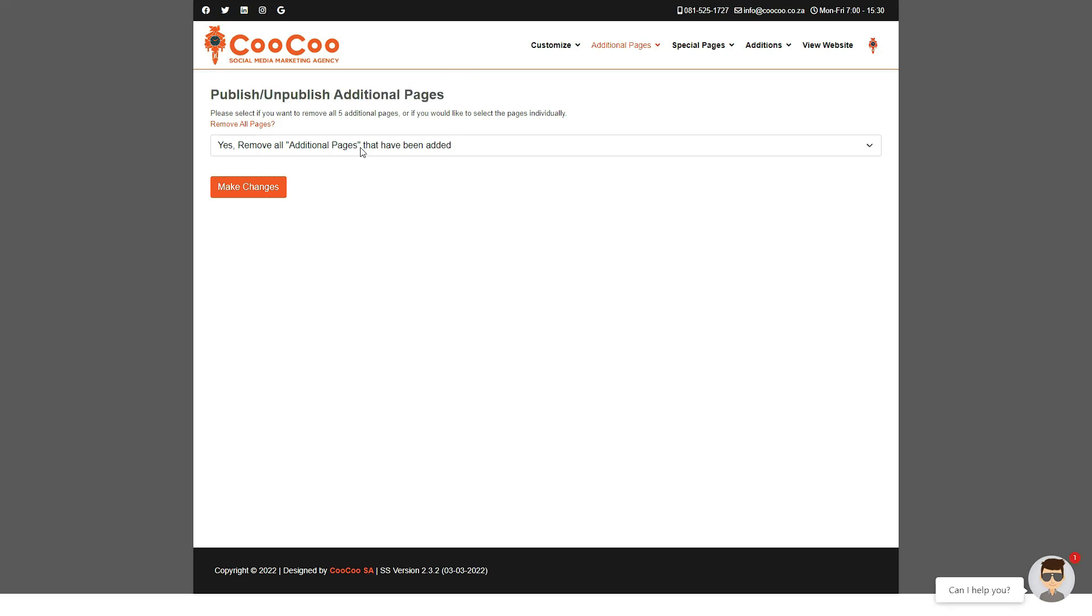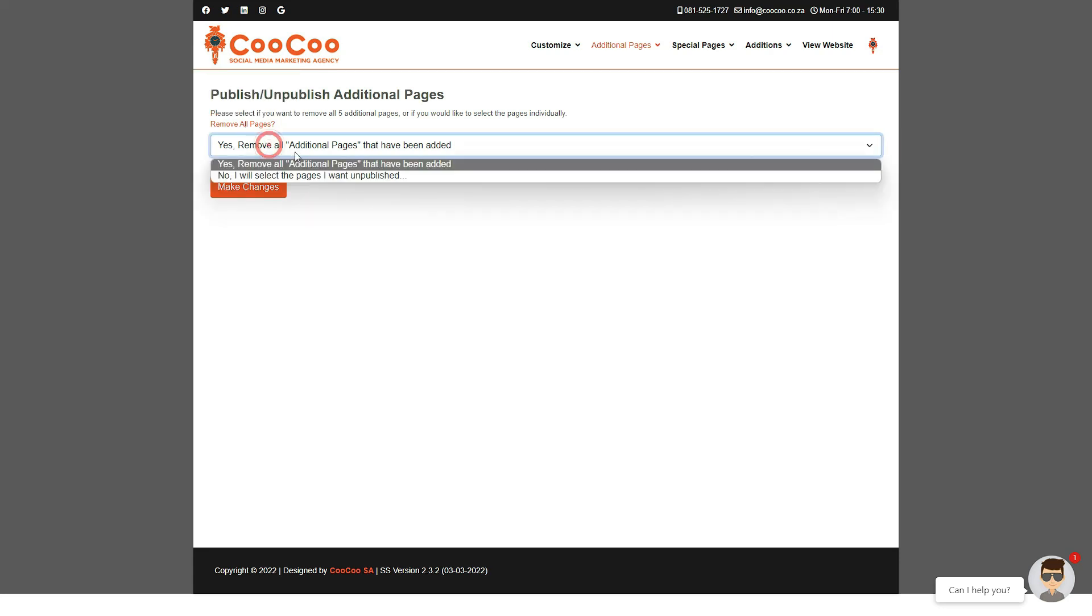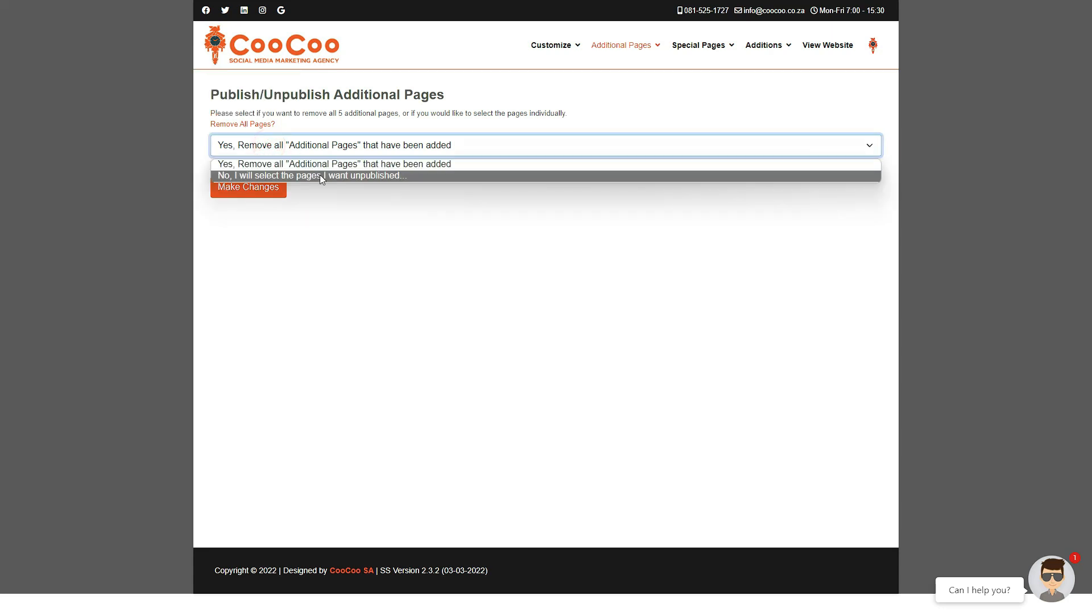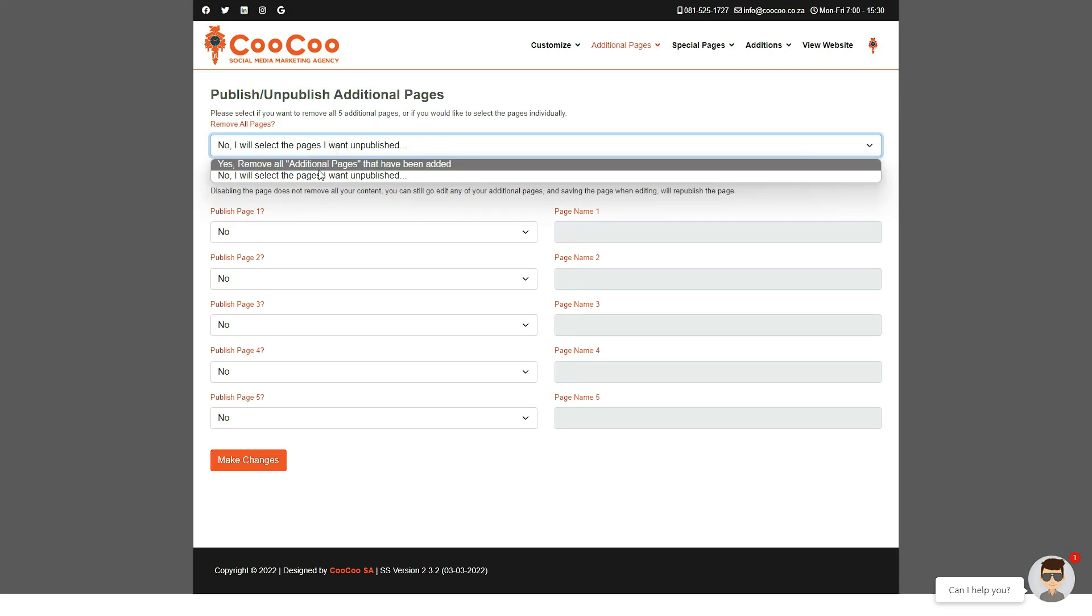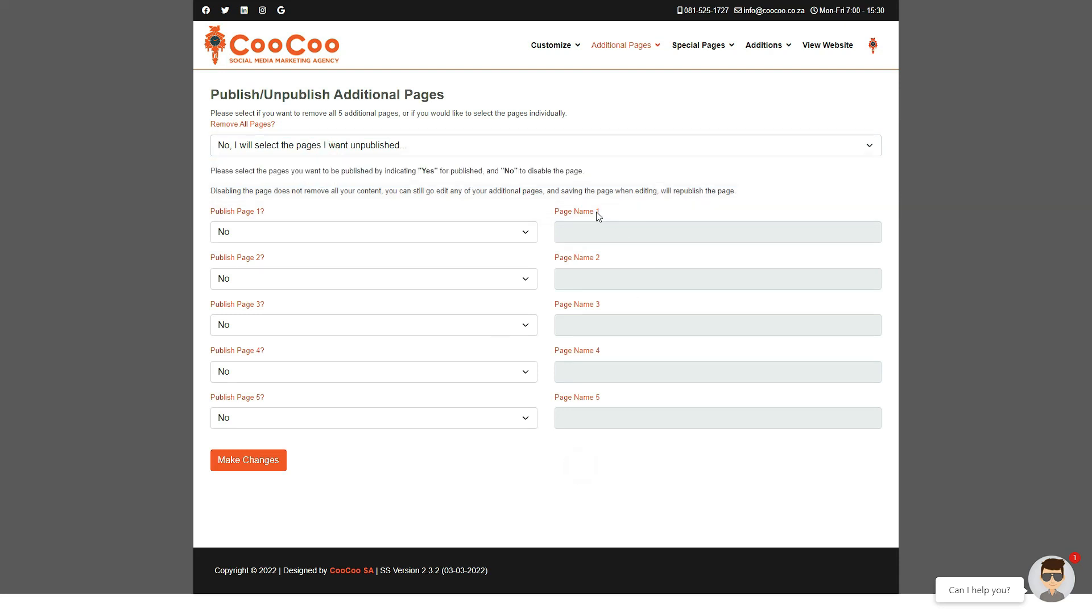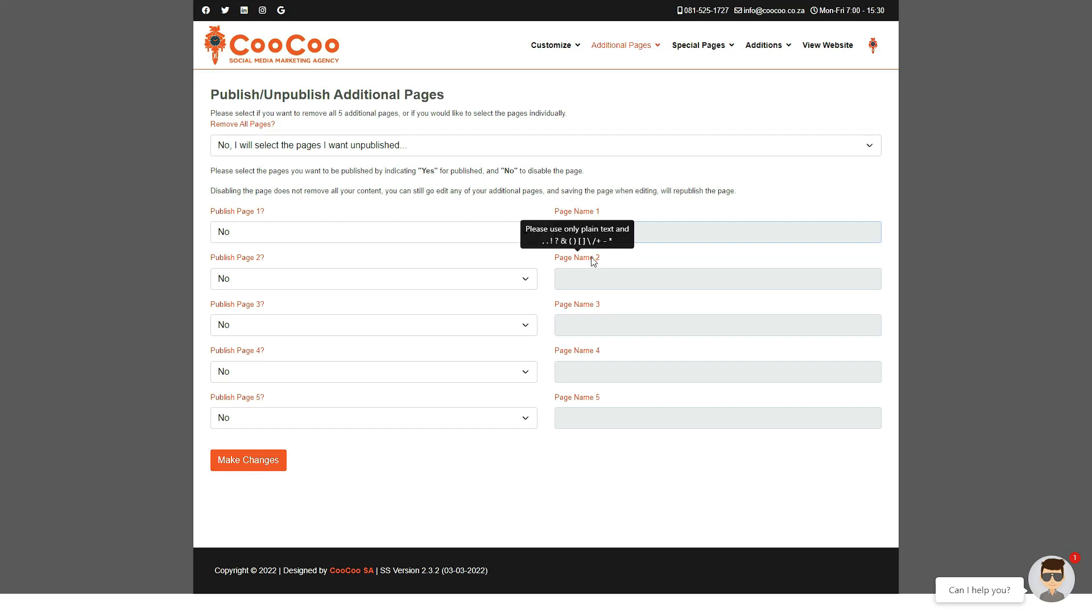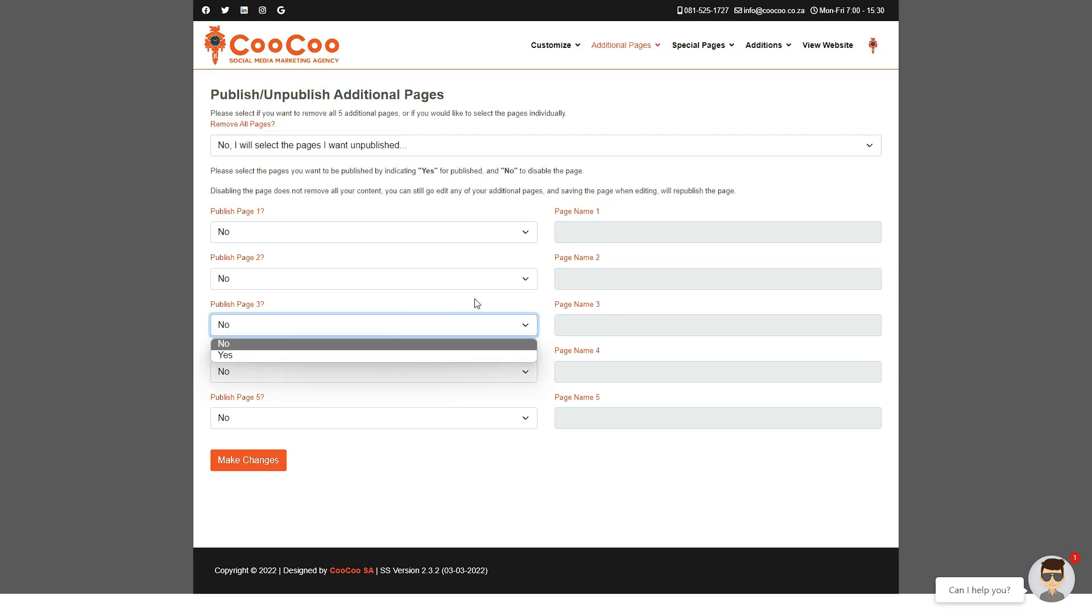On this form, you can simply select which pages you want to be published and which pages you want to be removed, or use the option to remove all pages. If a page has been added, you will see next to each option, the name of the page will appear. If there is no page name, please ensure that you do not publish the page. As per all our forms, when you have made the changes, simply click on the make changes button at the bottom of the page.